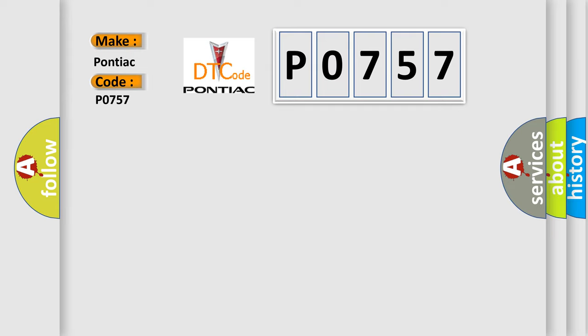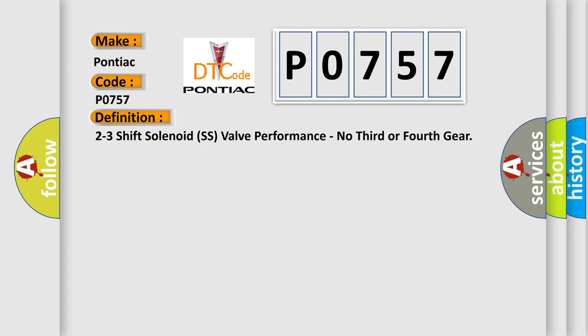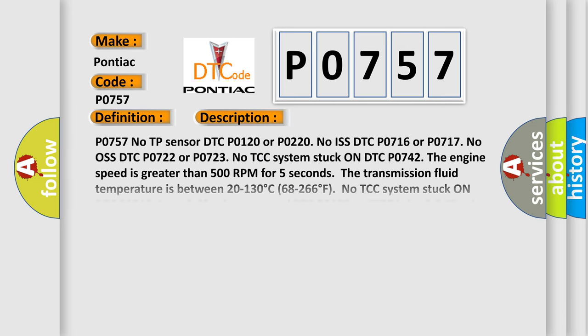The basic definition is 2-3 shift solenoid SS valve performance, no third or fourth gear. And now this is a short description of this DTC code.